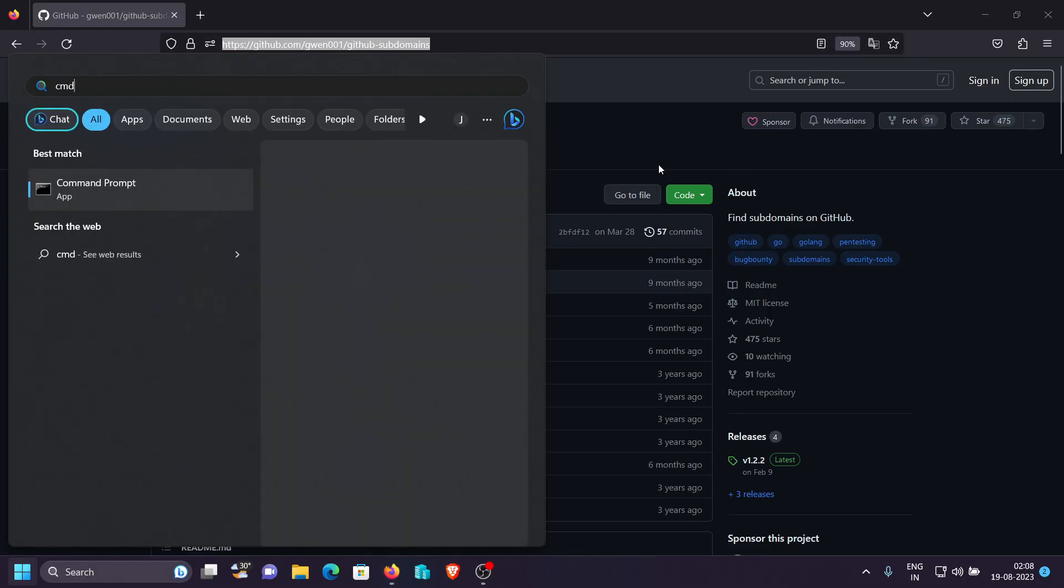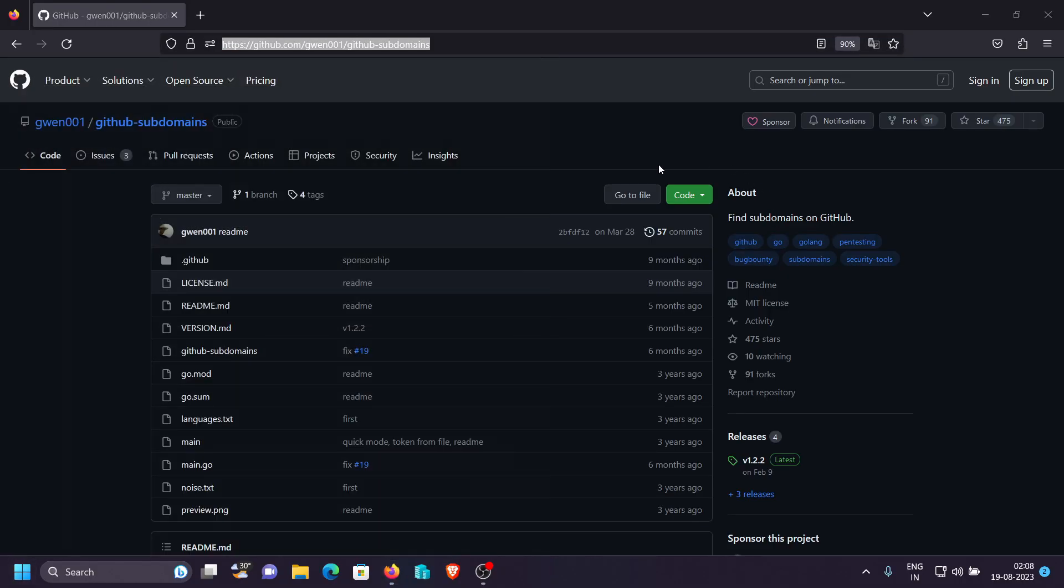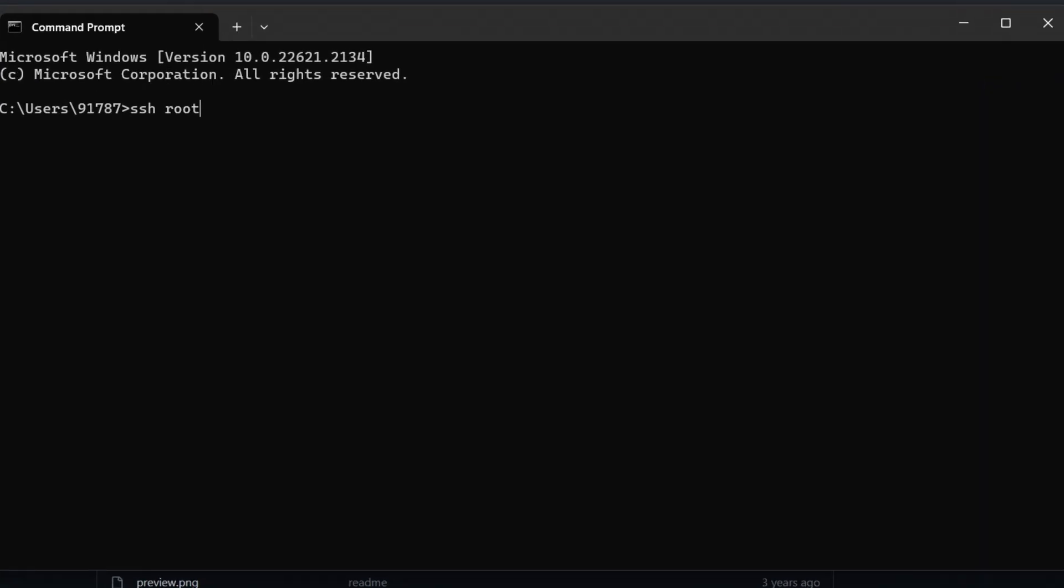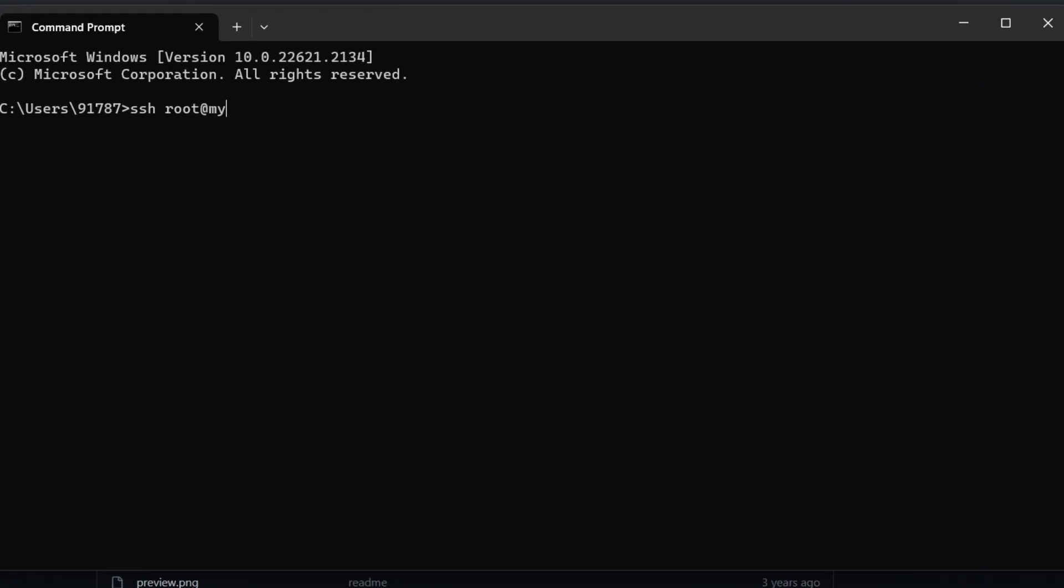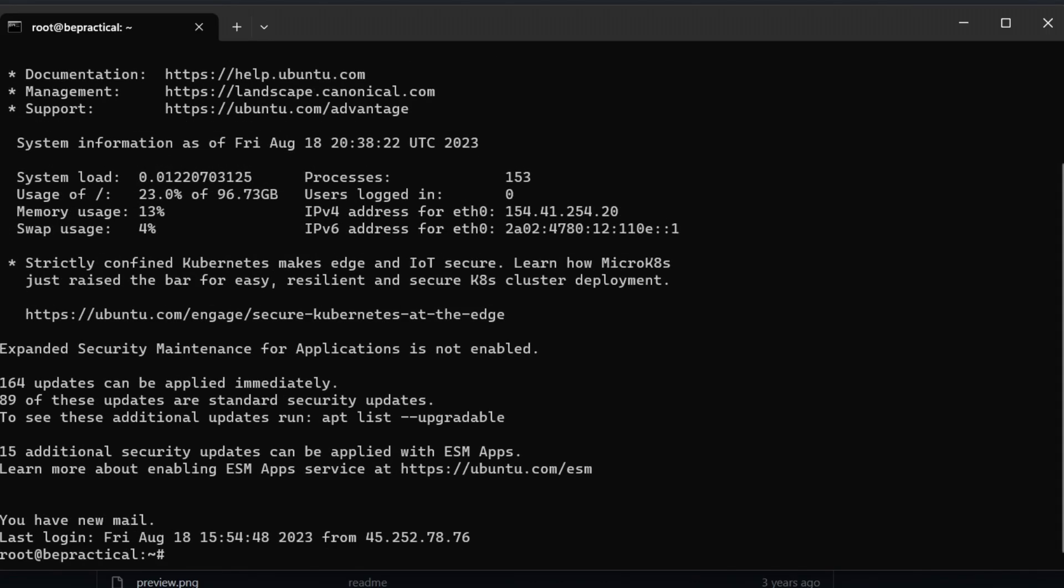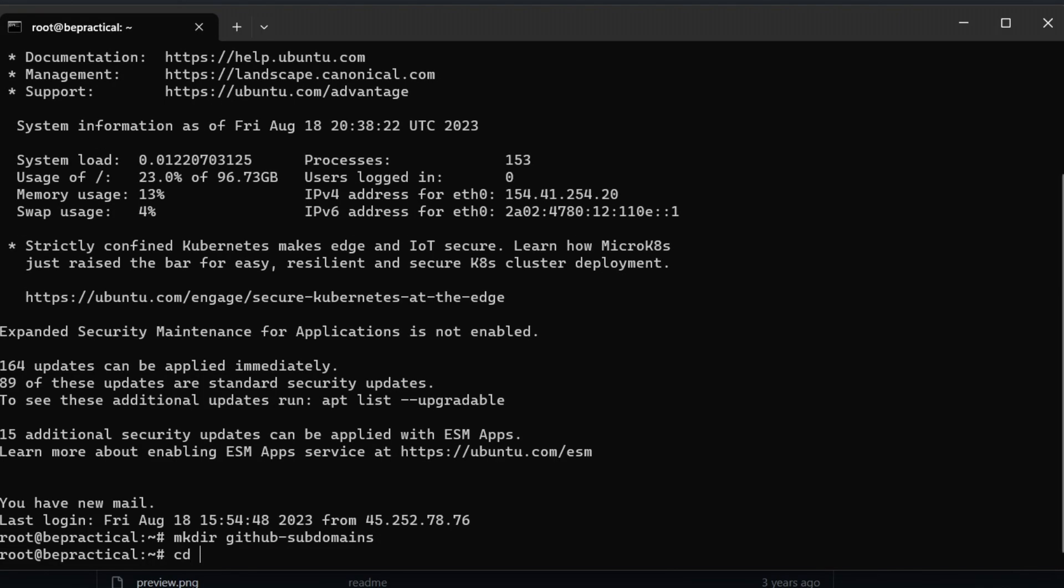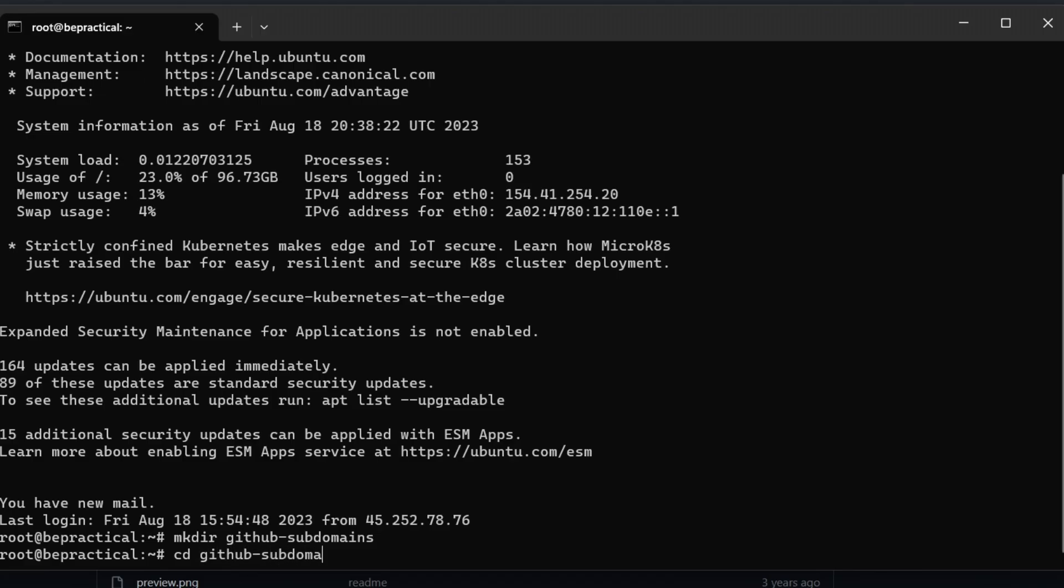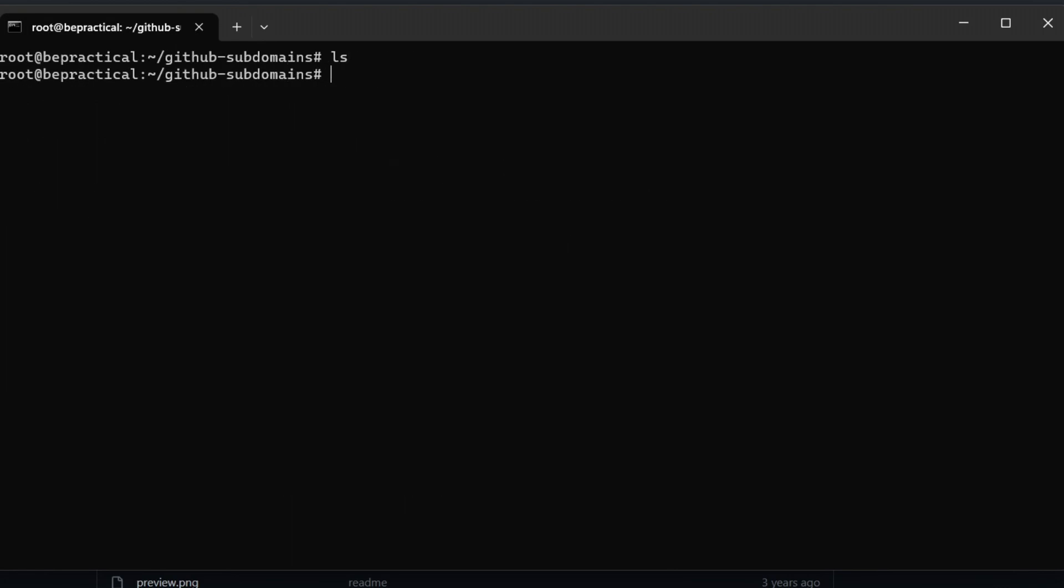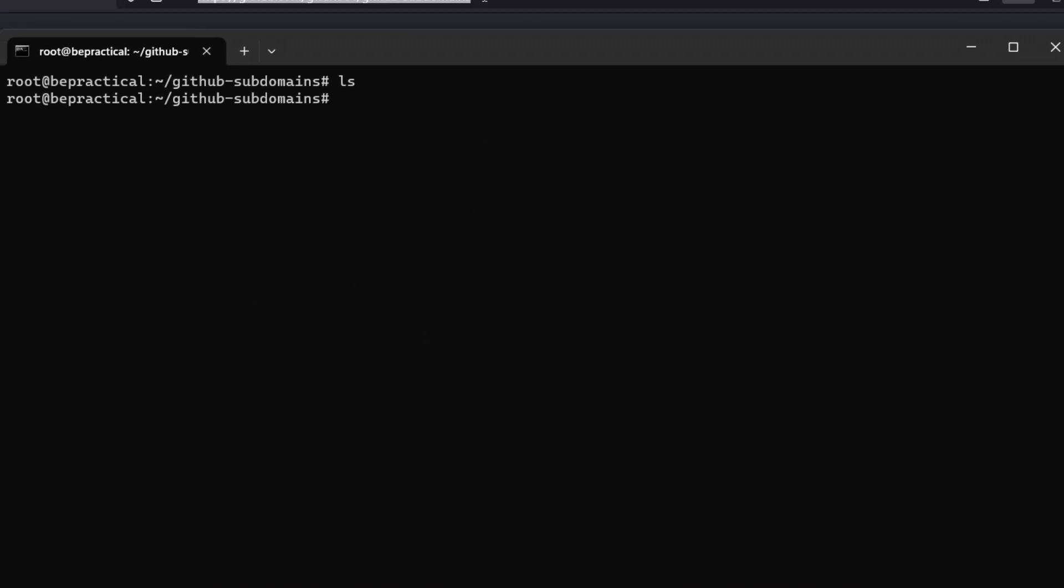What we can do is you can just log in to my VPS. Let me just log in real quick. SSH root underscore my VPS. Just provide my password and let me just create a new directory, let's say github subdomains. And let's go to github subdomains. Yeah, so all of these things that we're doing on this particular VPS you can follow this same step on any platform like Kali Linux, Parrot OS, Ubuntu anywhere. Right now we're doing this on Ubuntu.